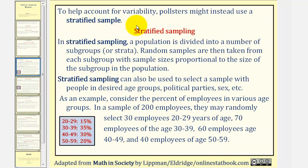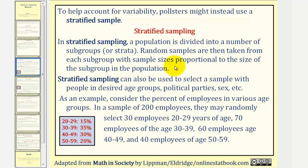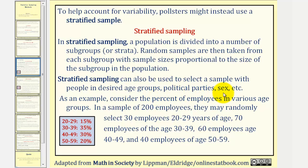To help account for variability, pollsters may instead use what's called a stratified sample. In stratified sampling, a population is divided into a number of subgroups, or strata. Random samples are then taken from each subgroup, with sample sizes proportional to the size of the subgroup in the population. Stratified sampling can also be used to select a sample with people in desired age groups, political parties, sex, etc.